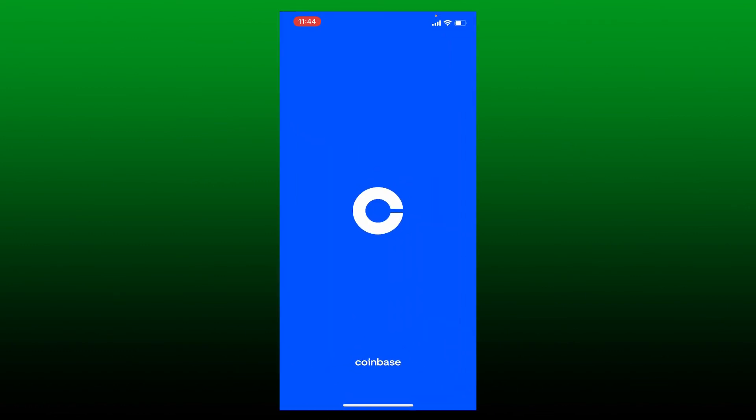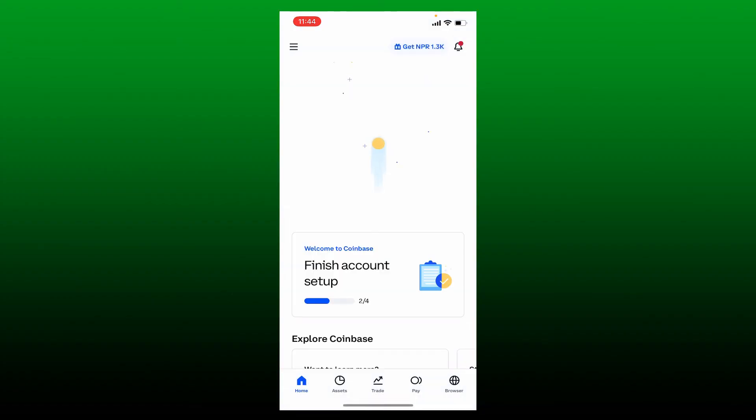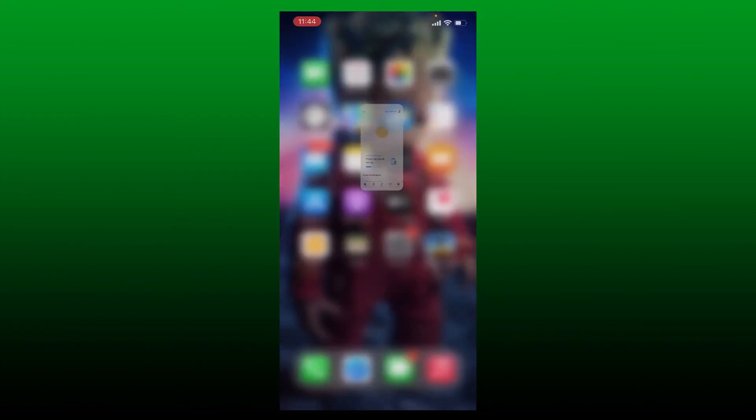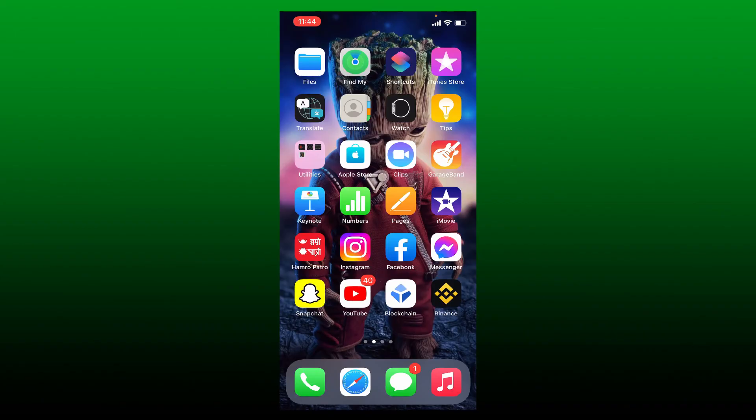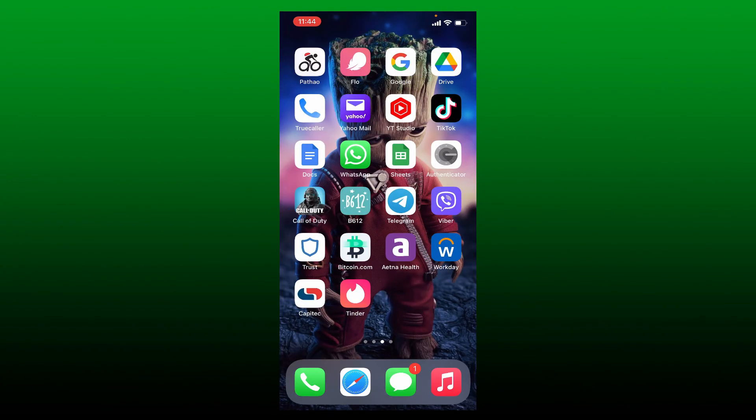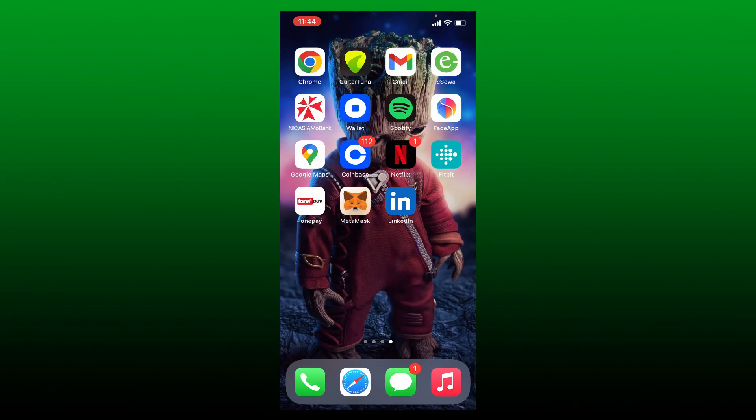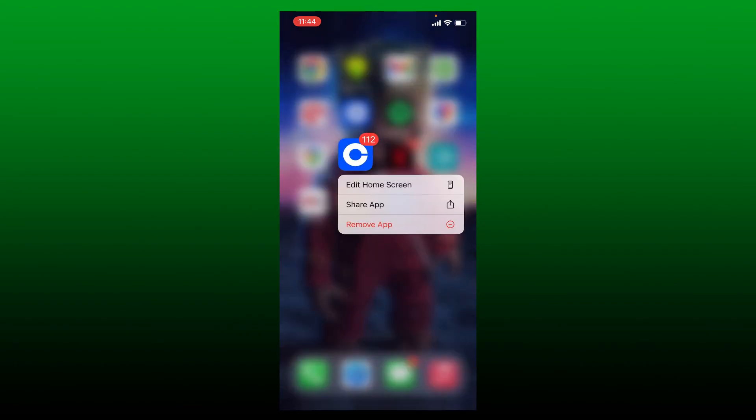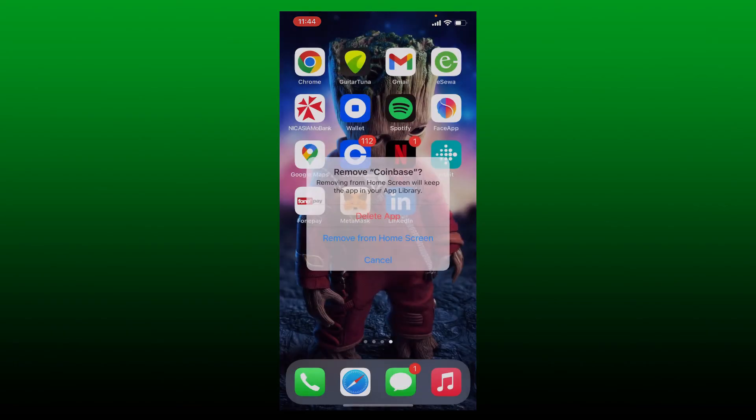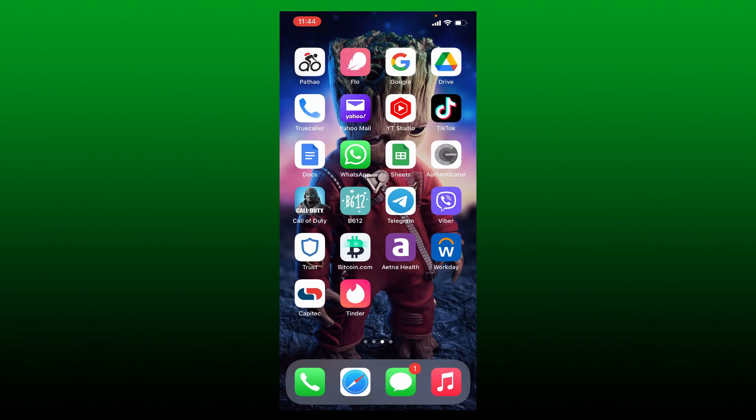If it still doesn't work, simply try deleting the application. Locate the Coinbase application from the app drawer and press and hold the application. Tap on Remove App, then tap on Delete App in the popup. Once you delete the application, go back to the App Store, reinstall the app, and see if that fixes the issue.